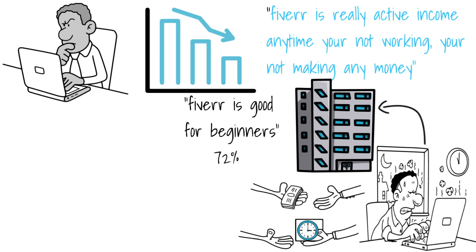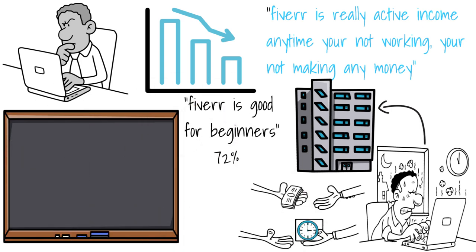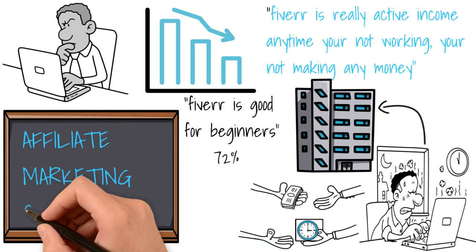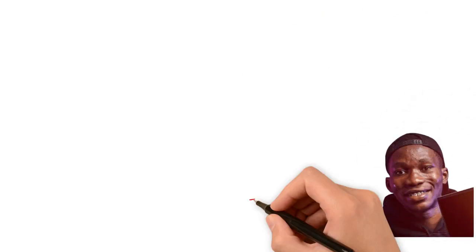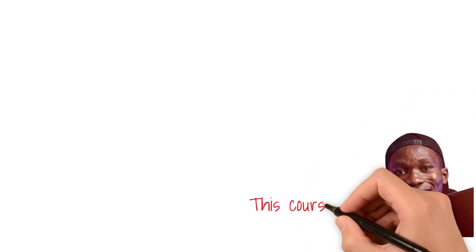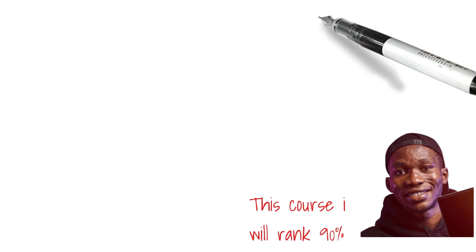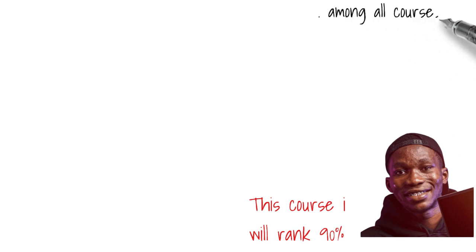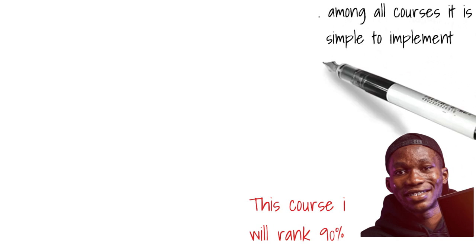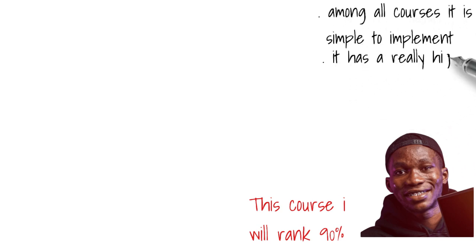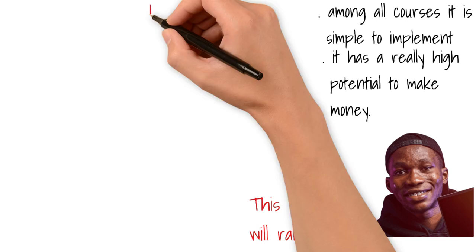Then I bought an affiliate marketing course also from Daniel Ume. This course I bought for, I cannot remember, maybe $10, $15. I can't remember anymore. But this course I would rank 90. There's a reason I would rank it 90. Of all the courses on this list, it is the simplest to implement and has a really high potential to make money.